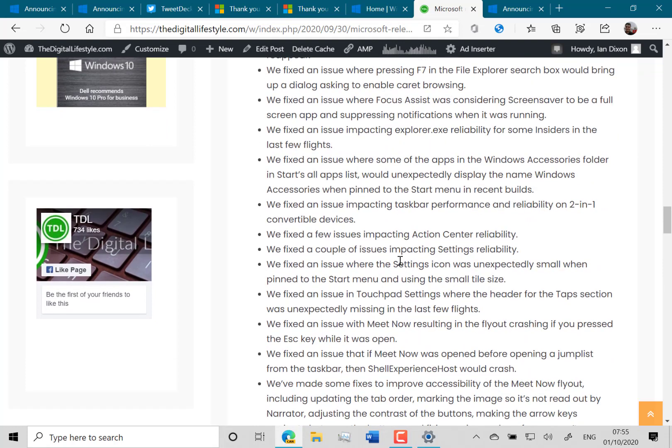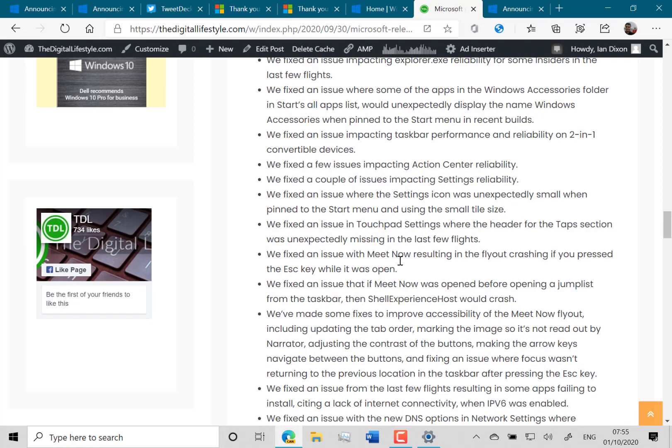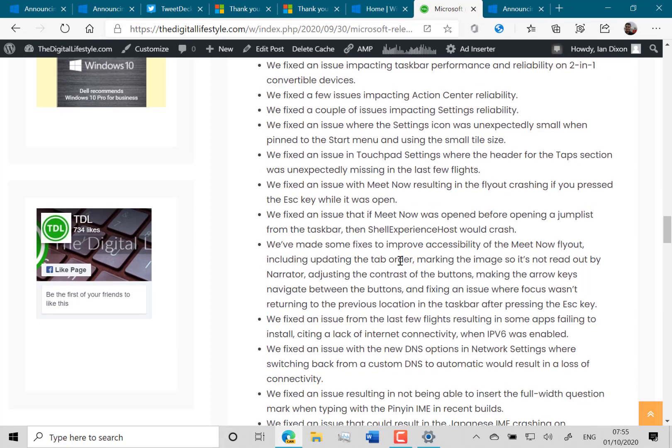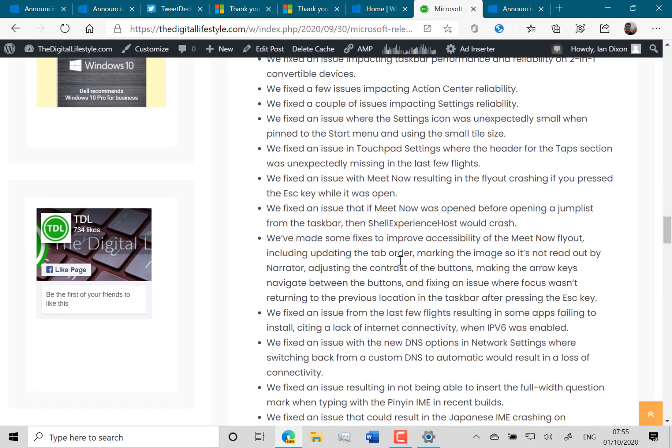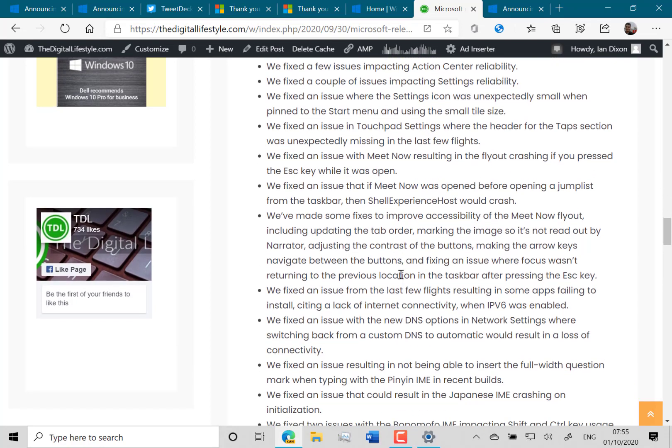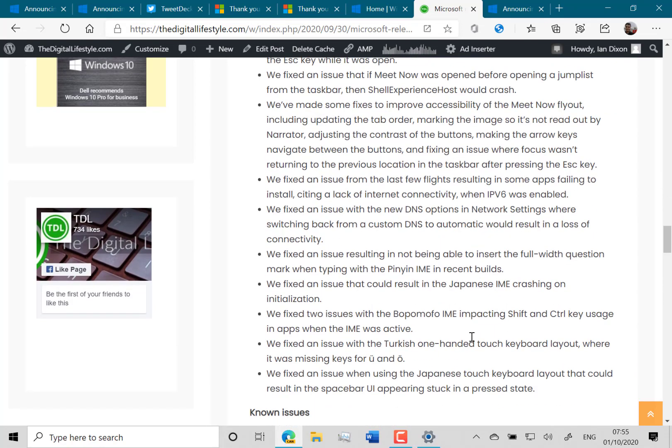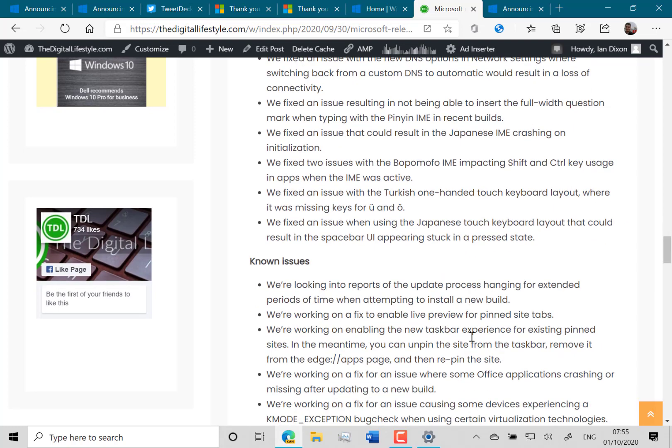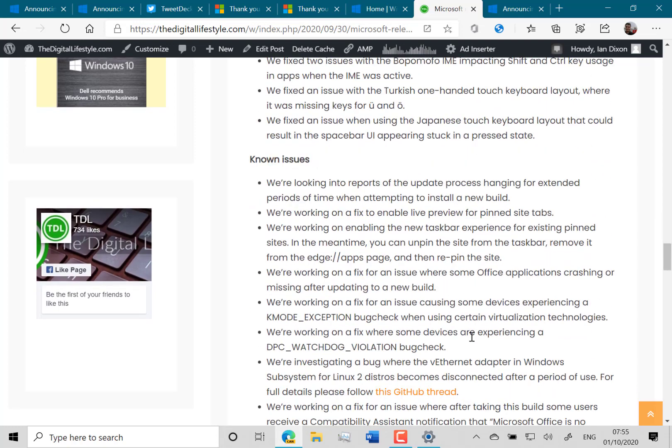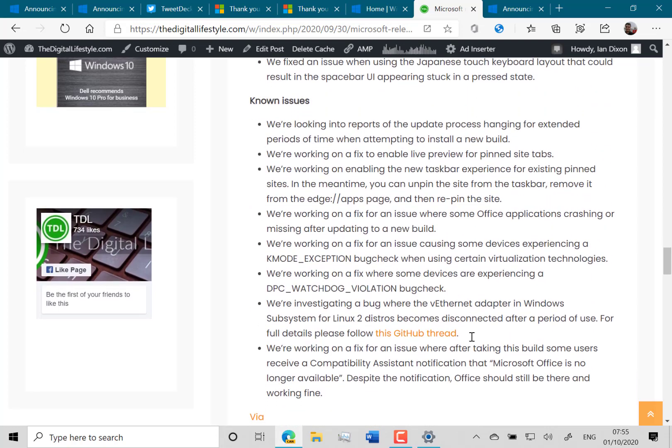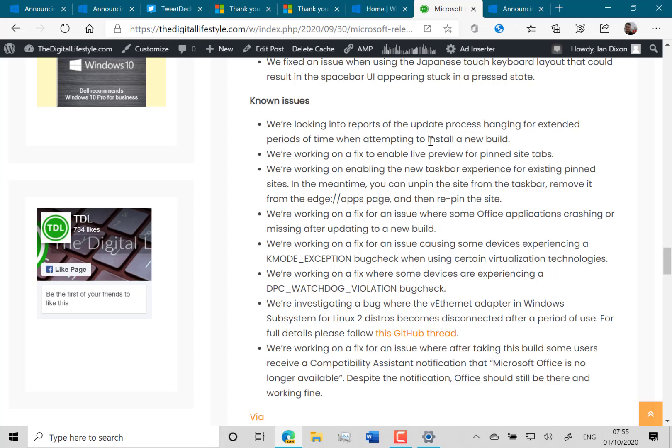You see there's a whole load of them on here but I think that disk one was the main one. They fixed an issue there with the DNS setting as well. There's still some known issues. That one there, installer hanging for a long period, I still haven't seen that so no issues on that for me.